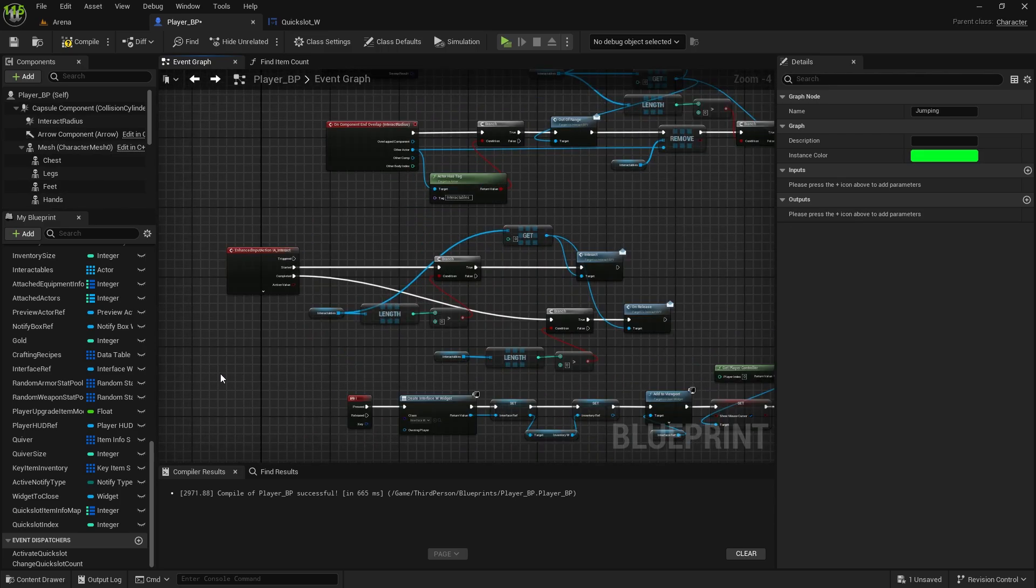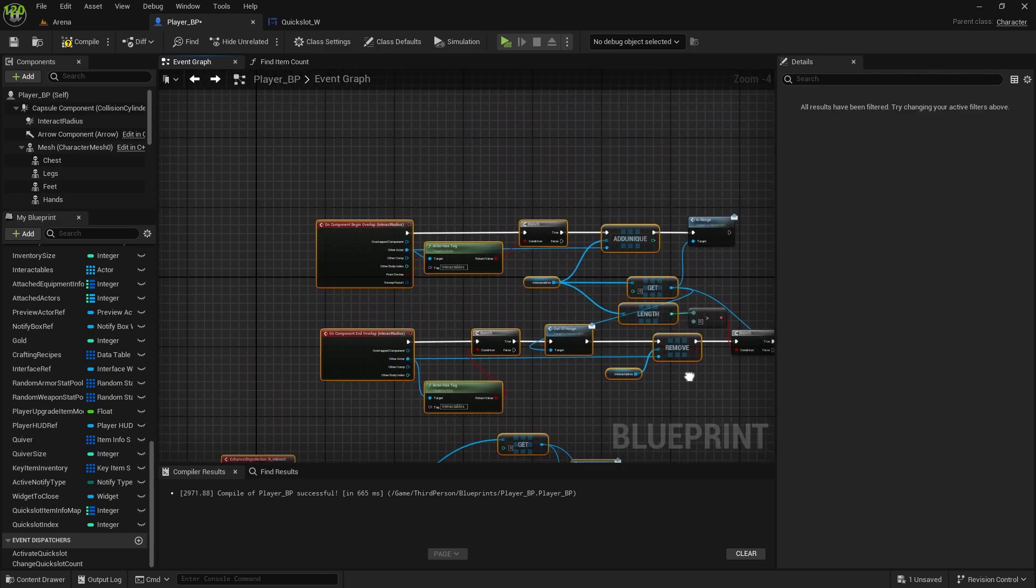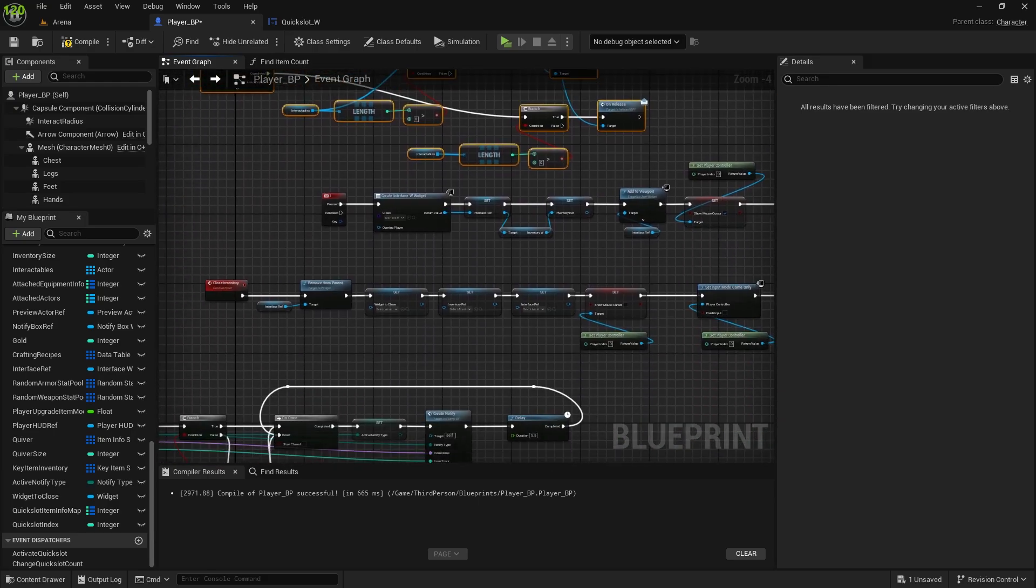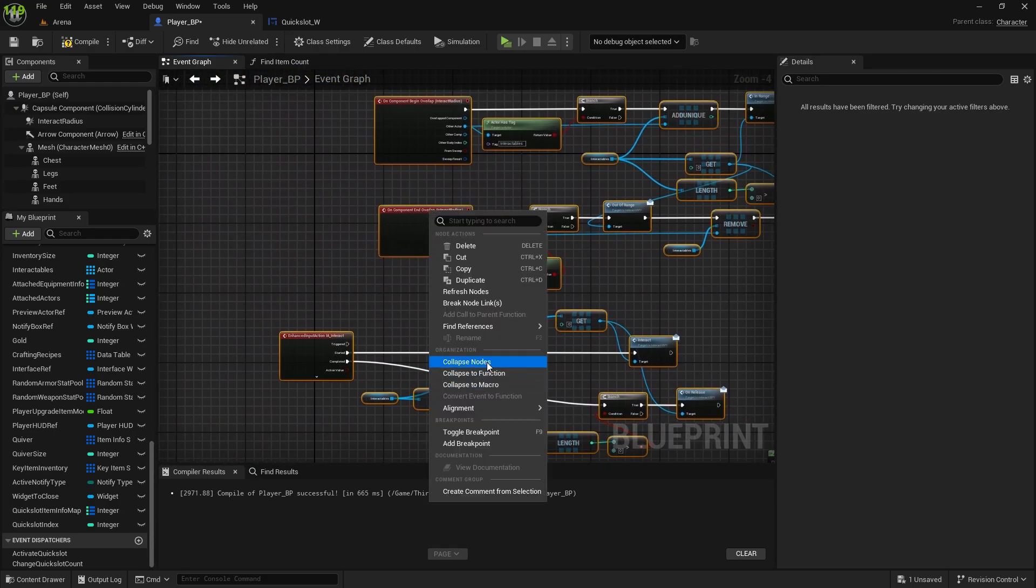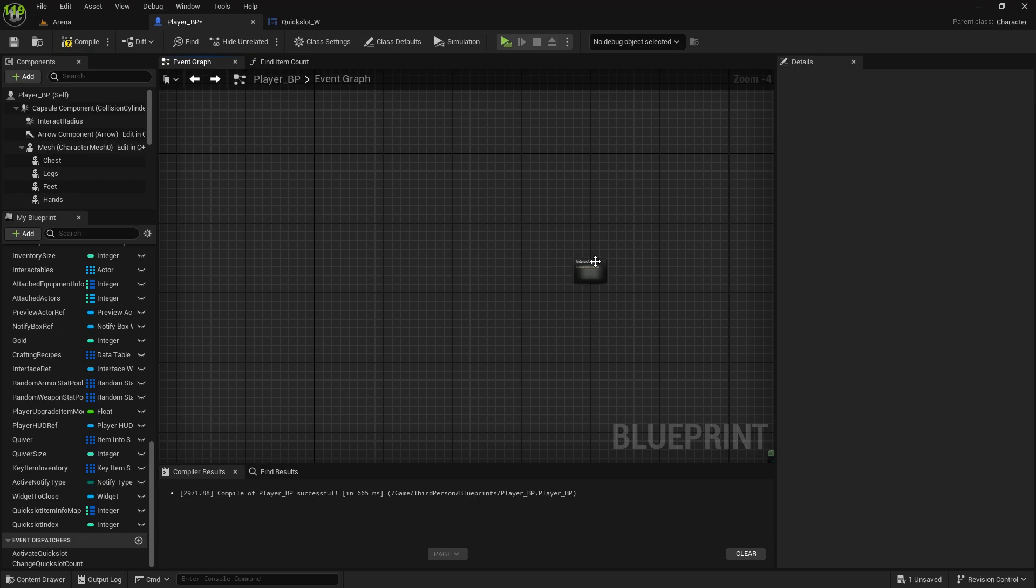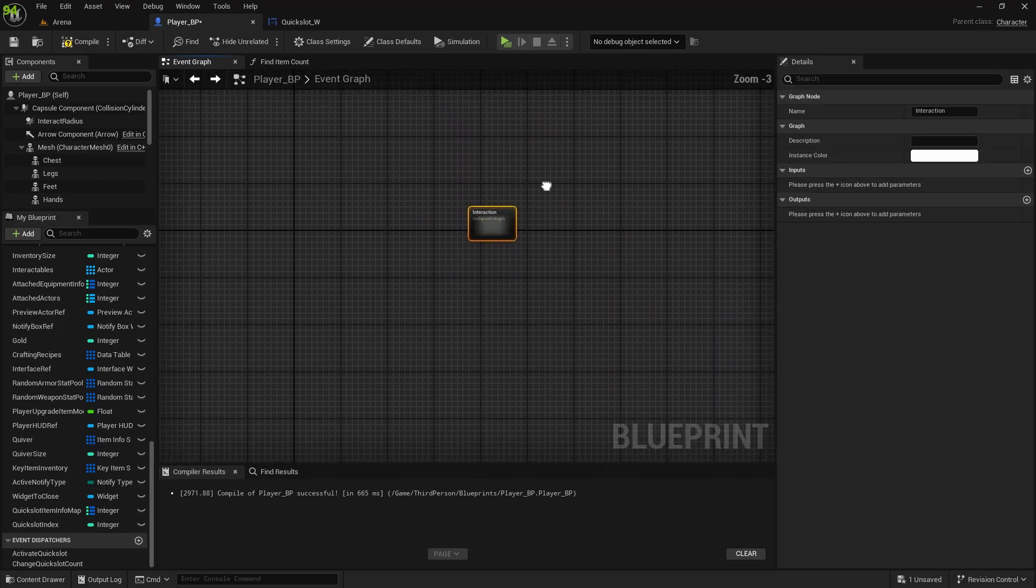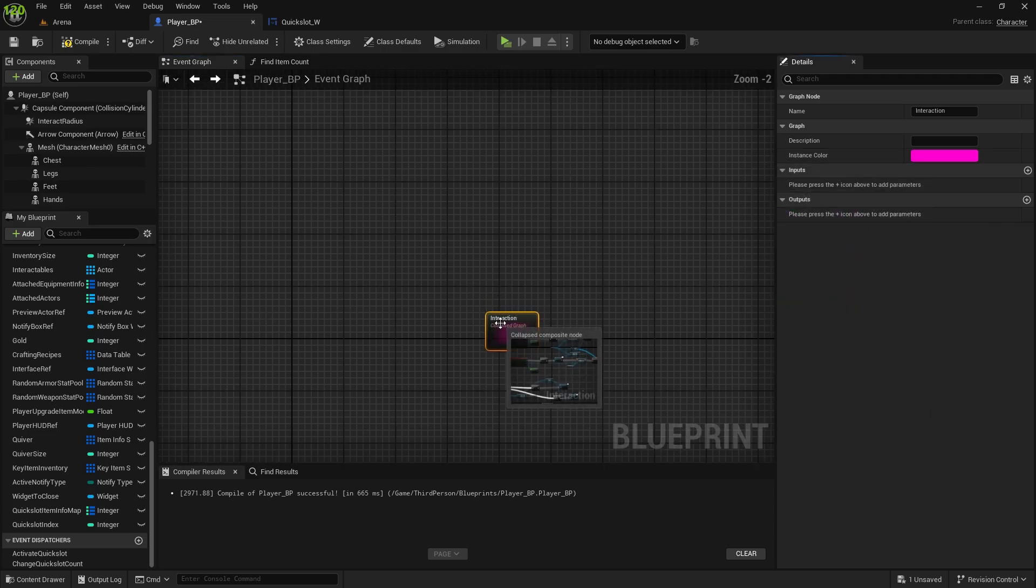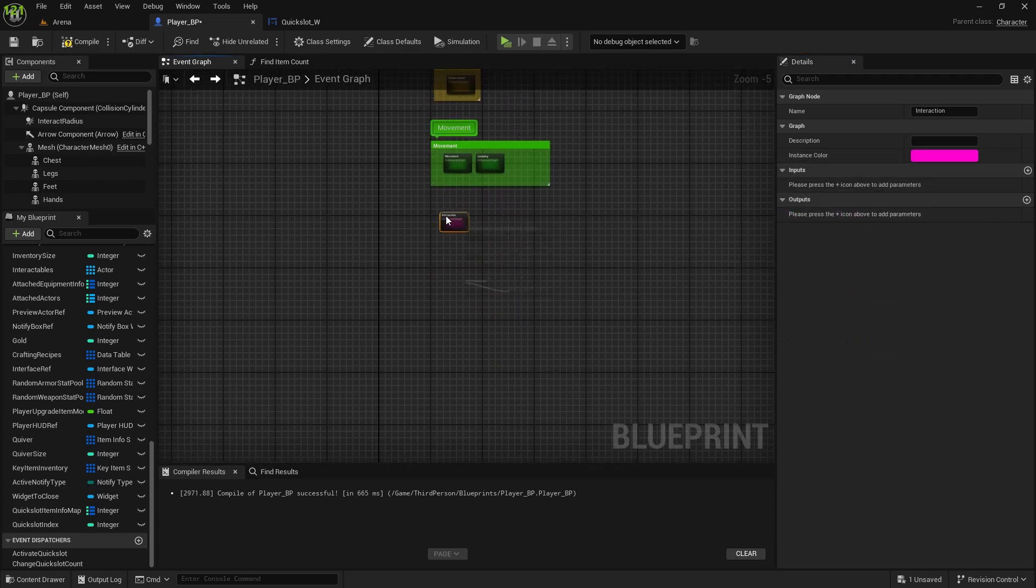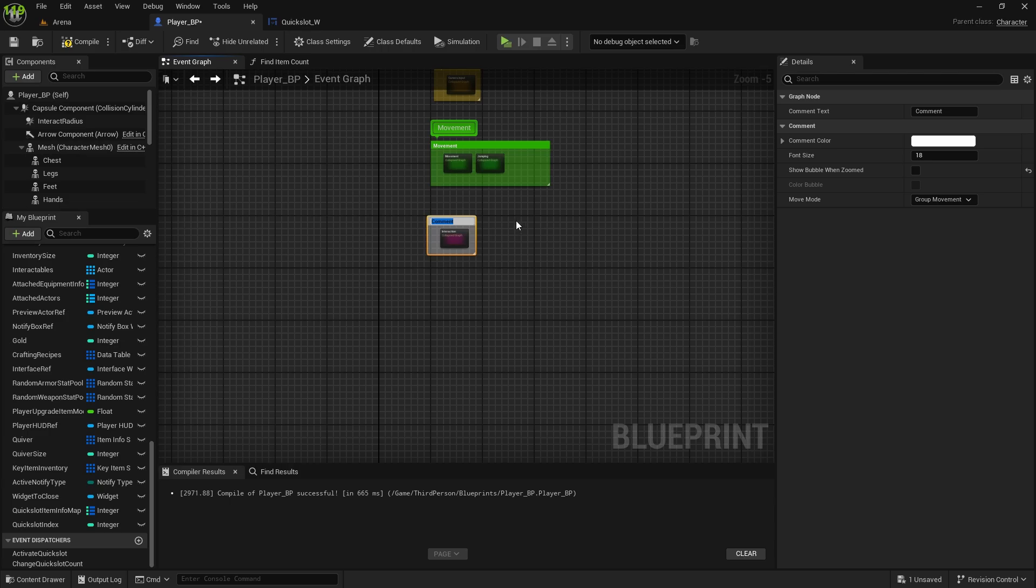This whole thing is interact. Make sure you don't select something else, right-click, collapse to nodes, interact, we can't call it the same, so interaction or interacting, and I'll do a new color for it, something like pink. Move it here, I'll also comment it, interact.